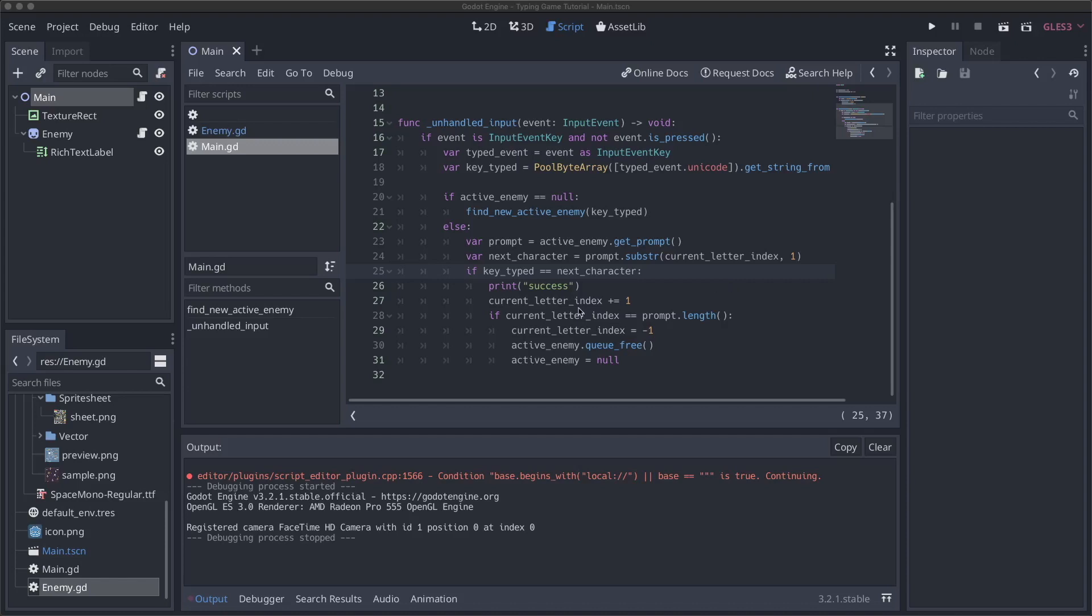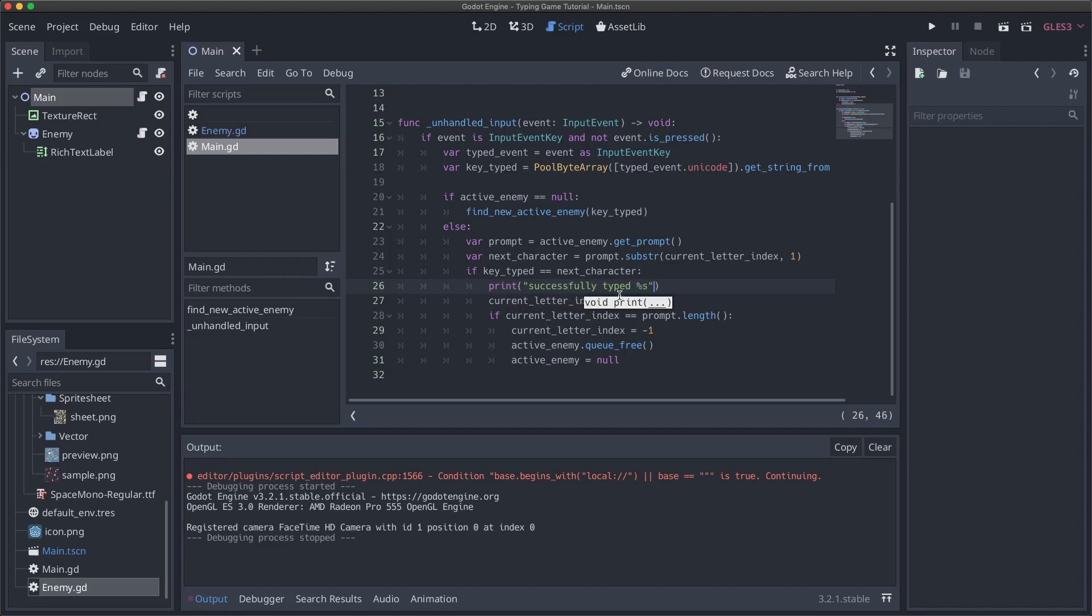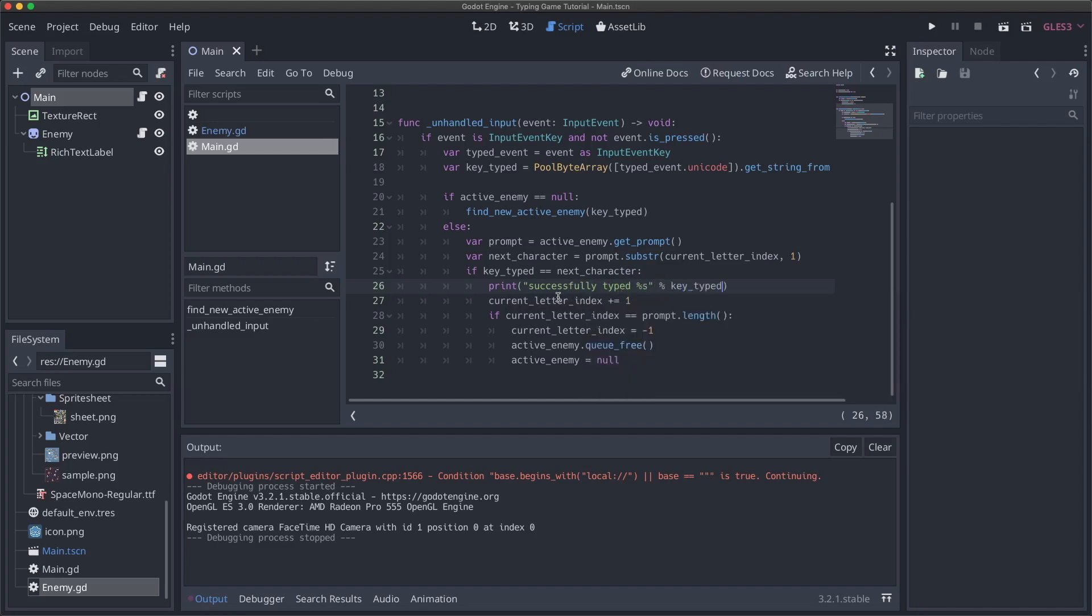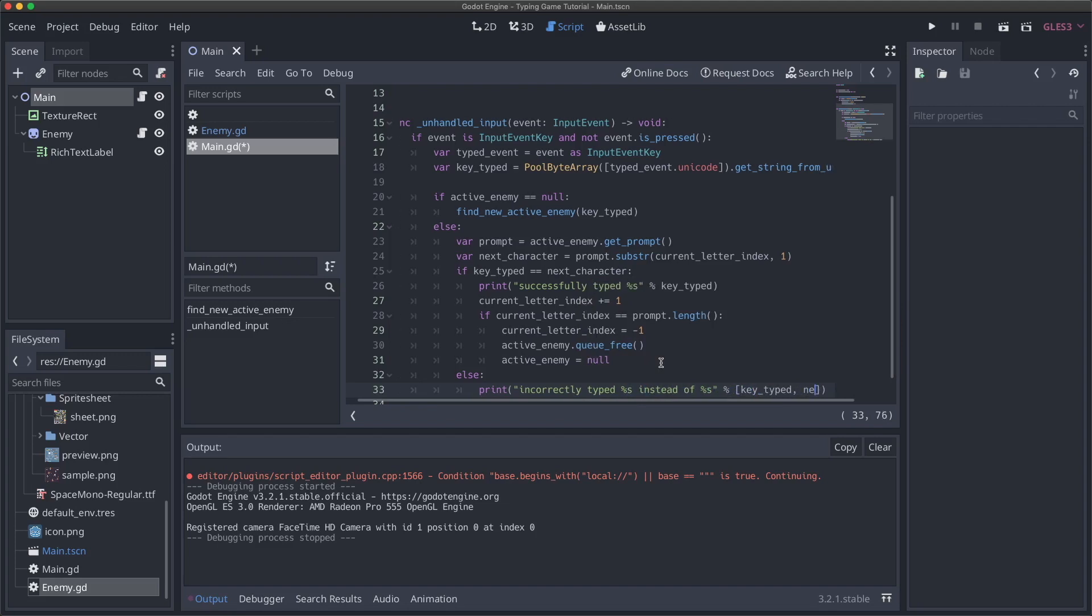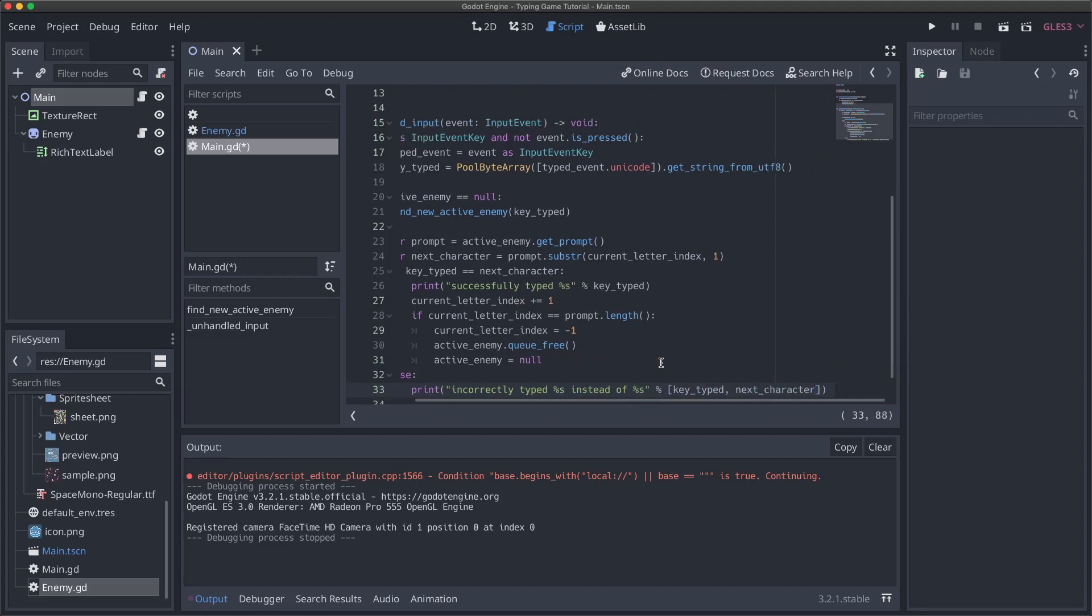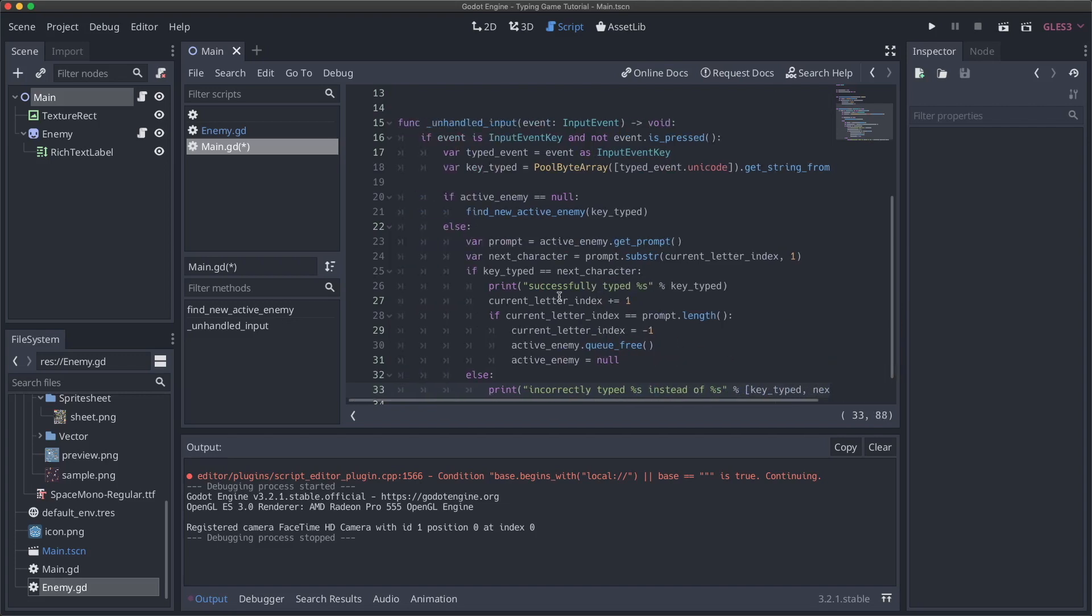So I'm going to add a couple more logs just to make it a little bit easier to see what's going on since you can't see what I'm typing. So I'm going to change this to be successfully typed percent s for string and then do percent, then we'll say key typed. And then if we are not successful, we will say else print incorrectly typed percent s instead of percent s.